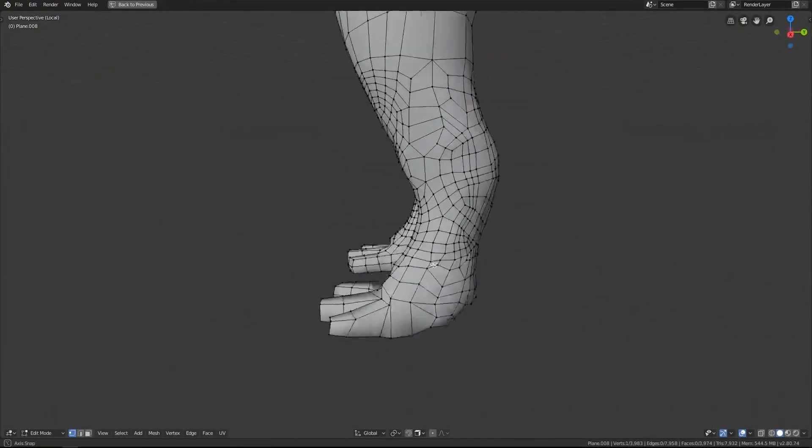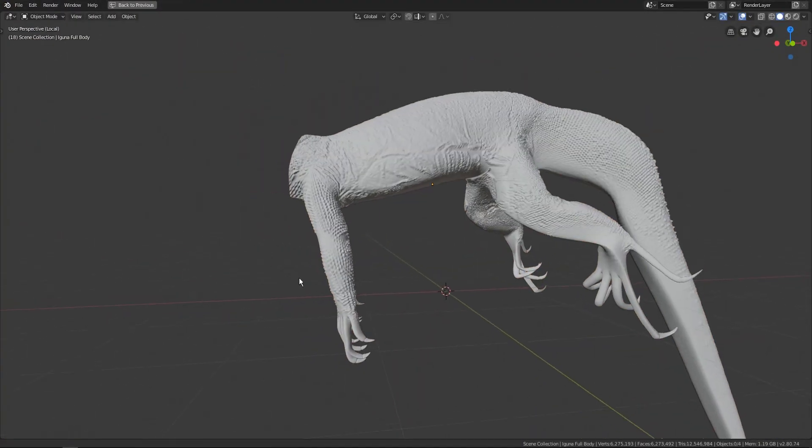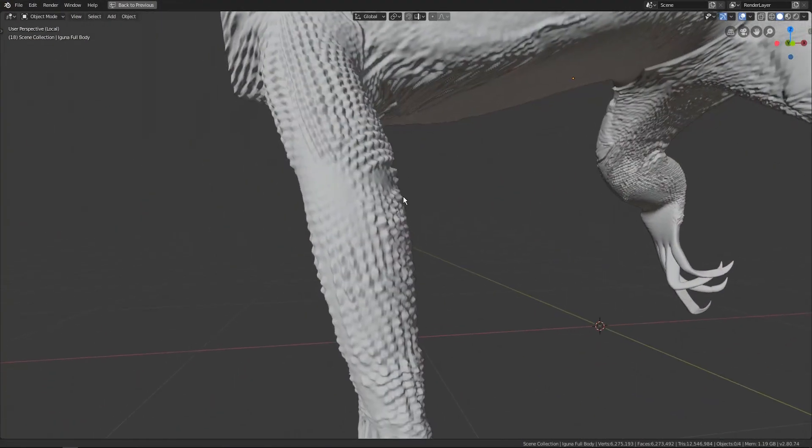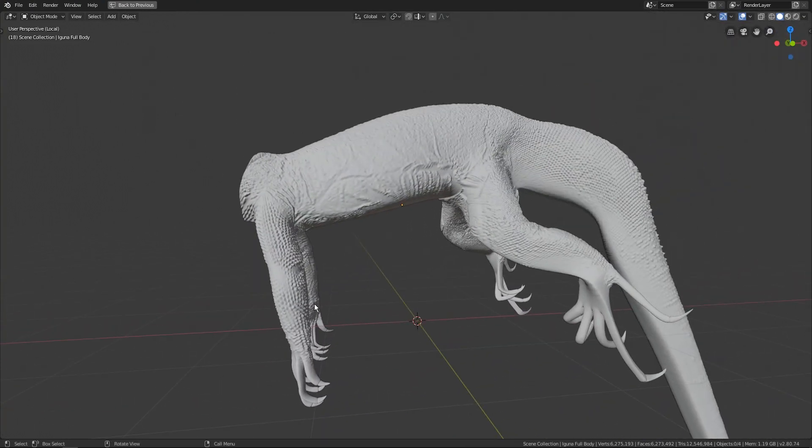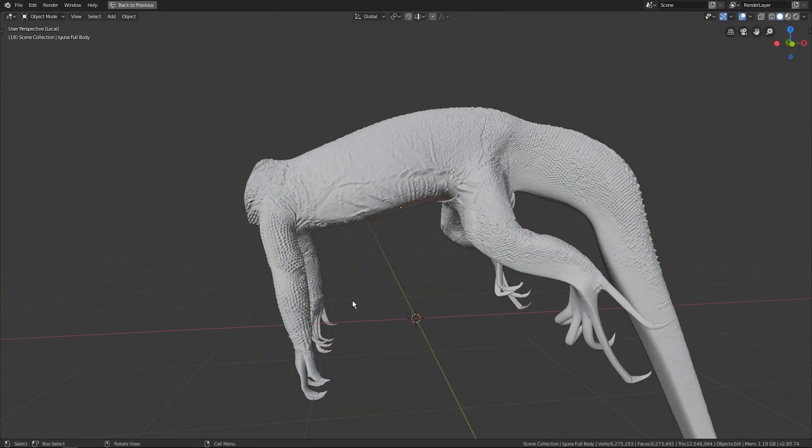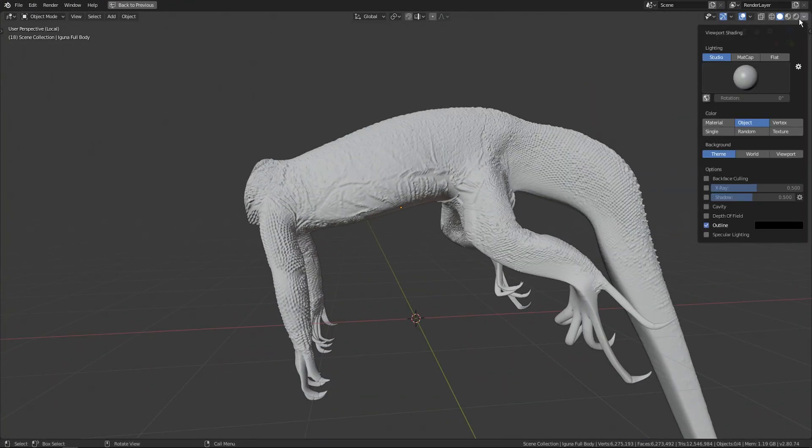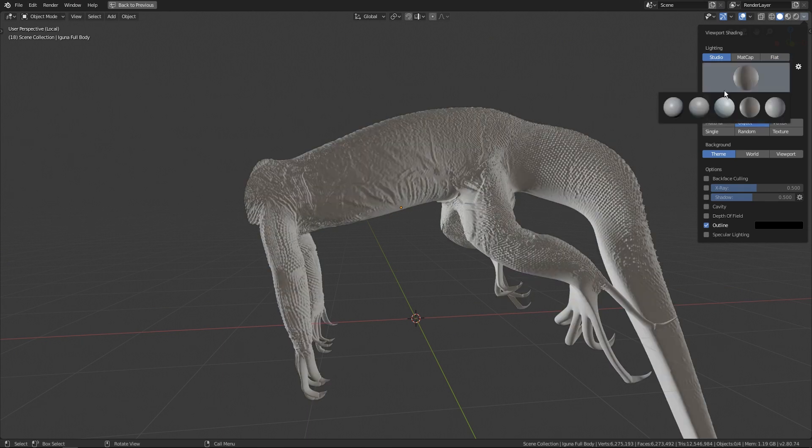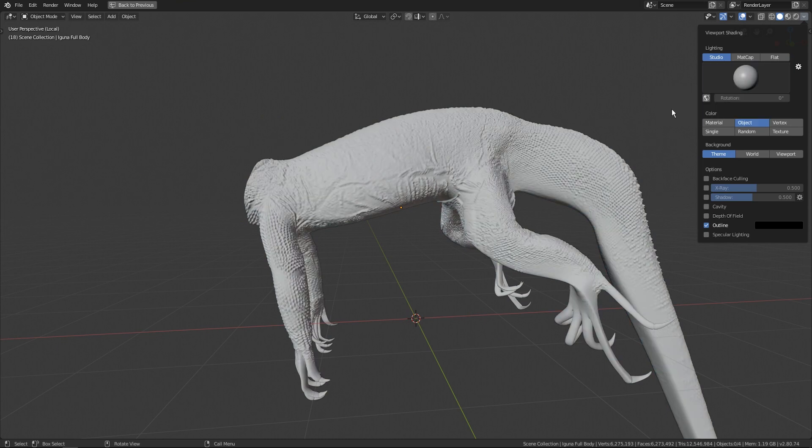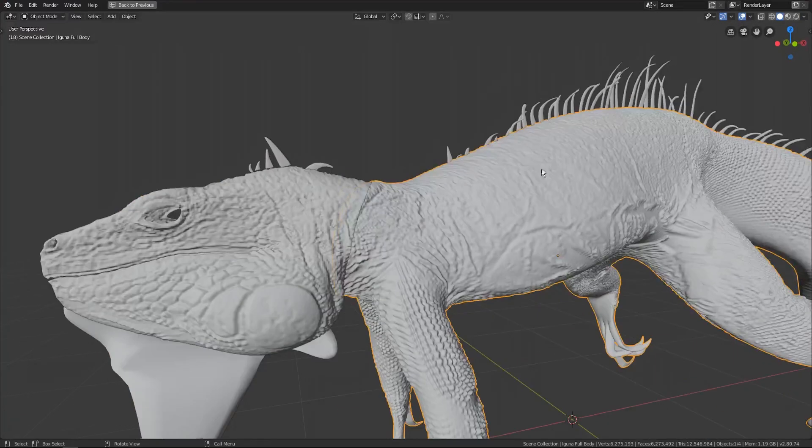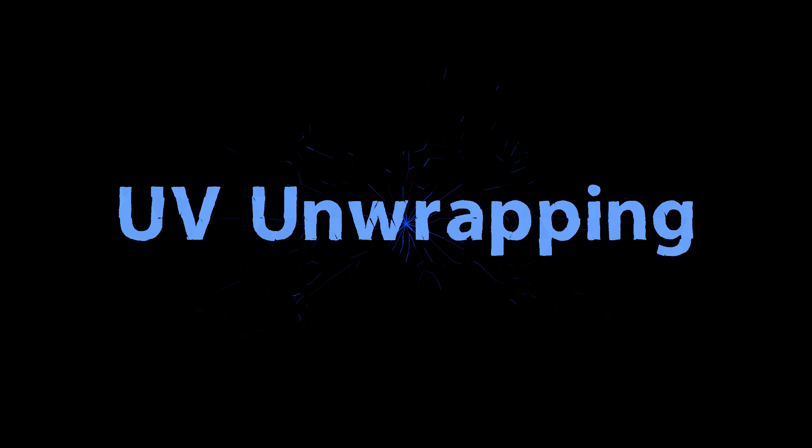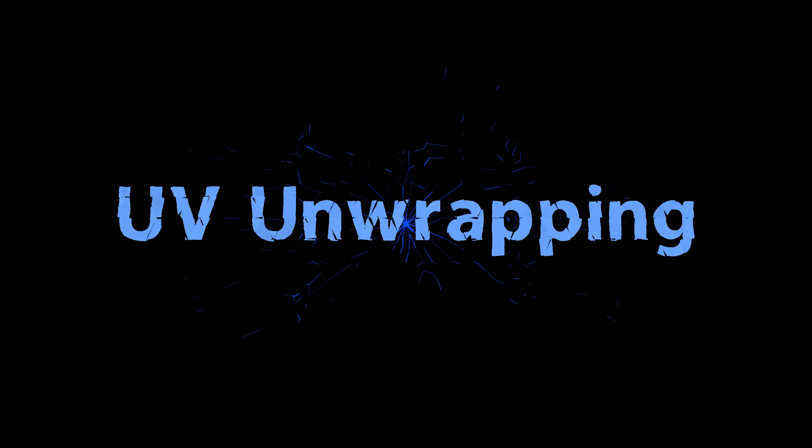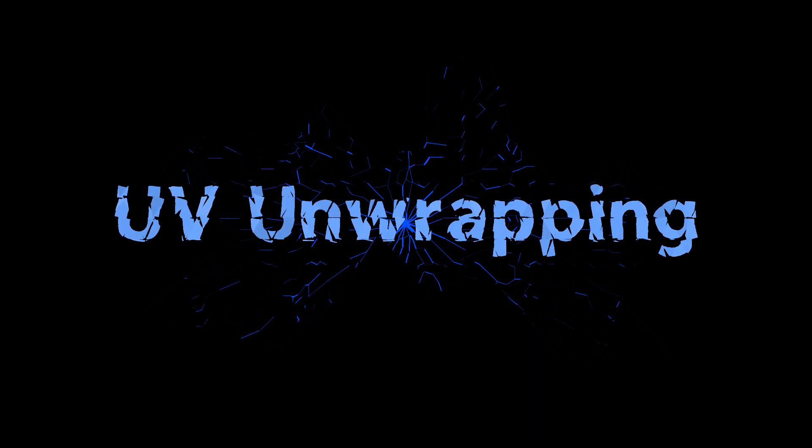Once you have done this, you can add in the fine grain detail on top of your clean retopologized model just by sculpting it in. So you'll add a modifier and you will go into sculpt mode and sculpt the detail in that modifier, so it's not actually sculpted into the mesh—it's sculpted in a modifier that is distorting the mesh. Once you have retopologized and sculpted your model, you are ready to move on to the texturing process.